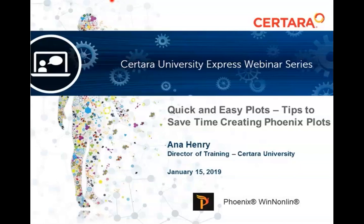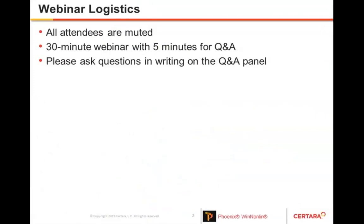To kick off this series today, I will present some tips on how to save time creating Phoenix plots. I will be using version 8.1 of Phoenix WinNonlin, but I will try to let you know the version that each tip is applicable to. Since this is the first webinar of this series, I want you to be aware that all of you are muted, and at the end of the presentation there will be a five-minute Q&A. If you have a question, please type it in the Q&A panel.